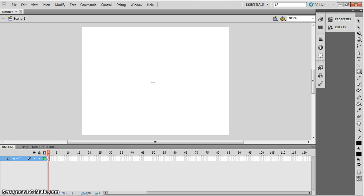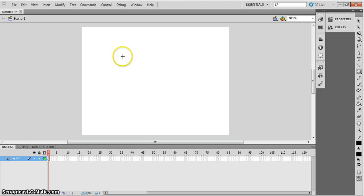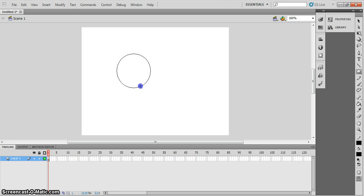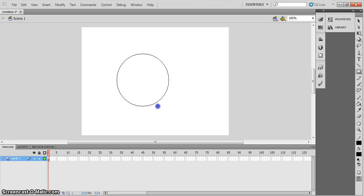If you want to undo something at any point, just press Control and Z. To draw the circle, put your finger on the shift key — bottom left hand corner of your keyboard, just above Control where you see an arrow pointing upwards. Hold that, press your left mouse key and draw a sphere. I want it about that size; we can resize it in a minute.